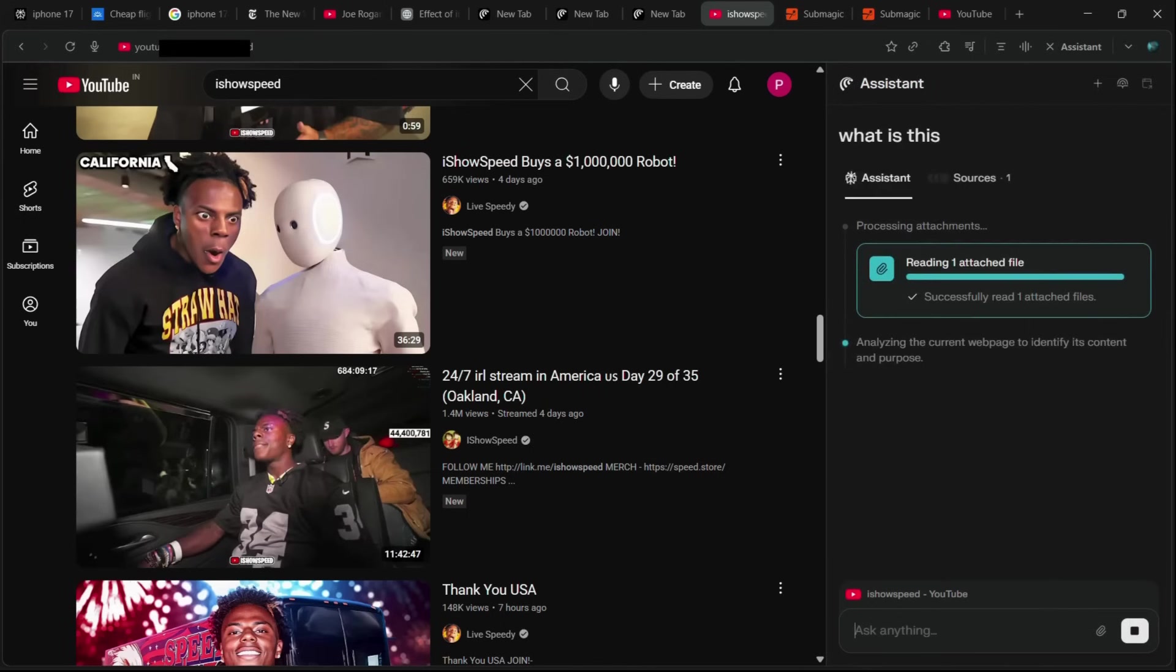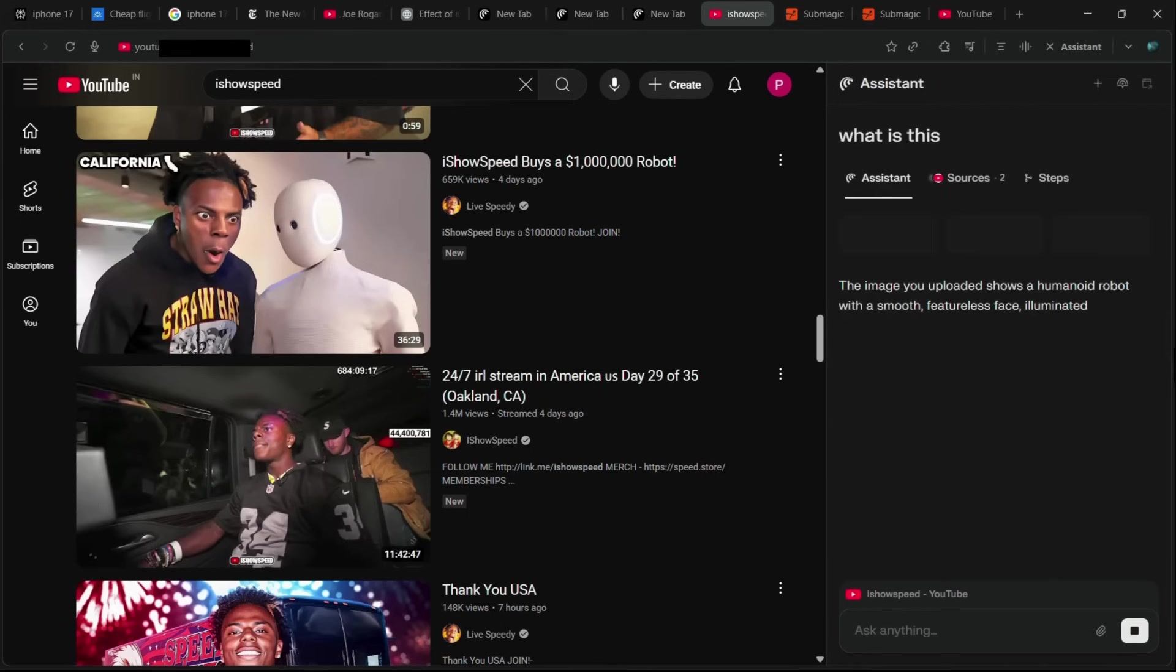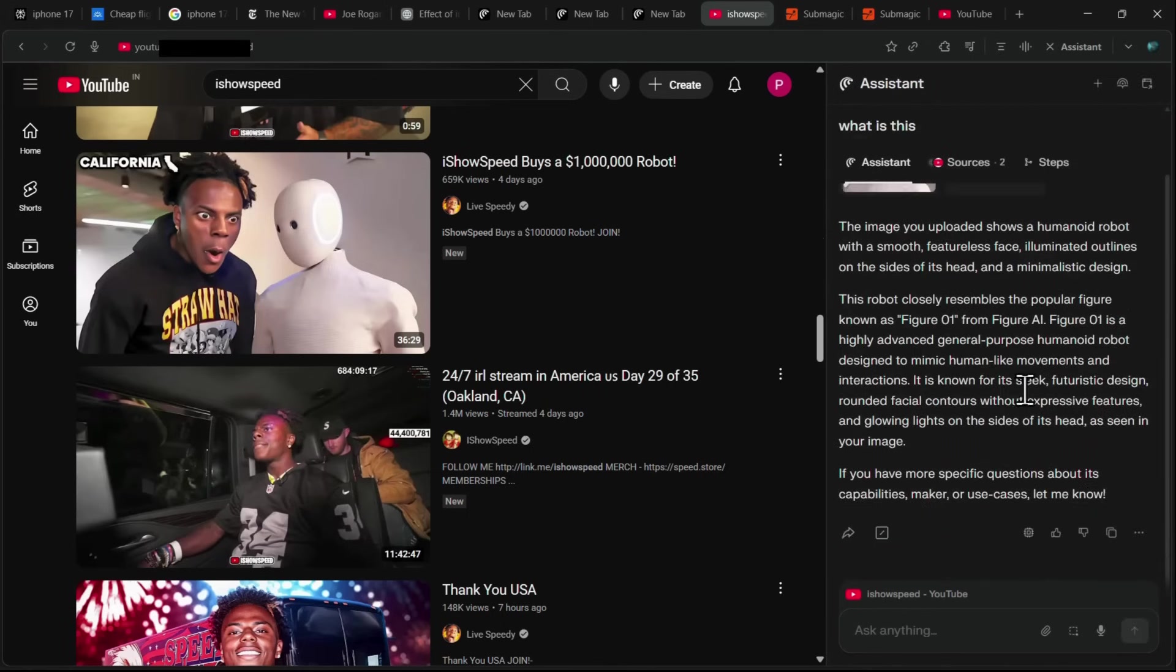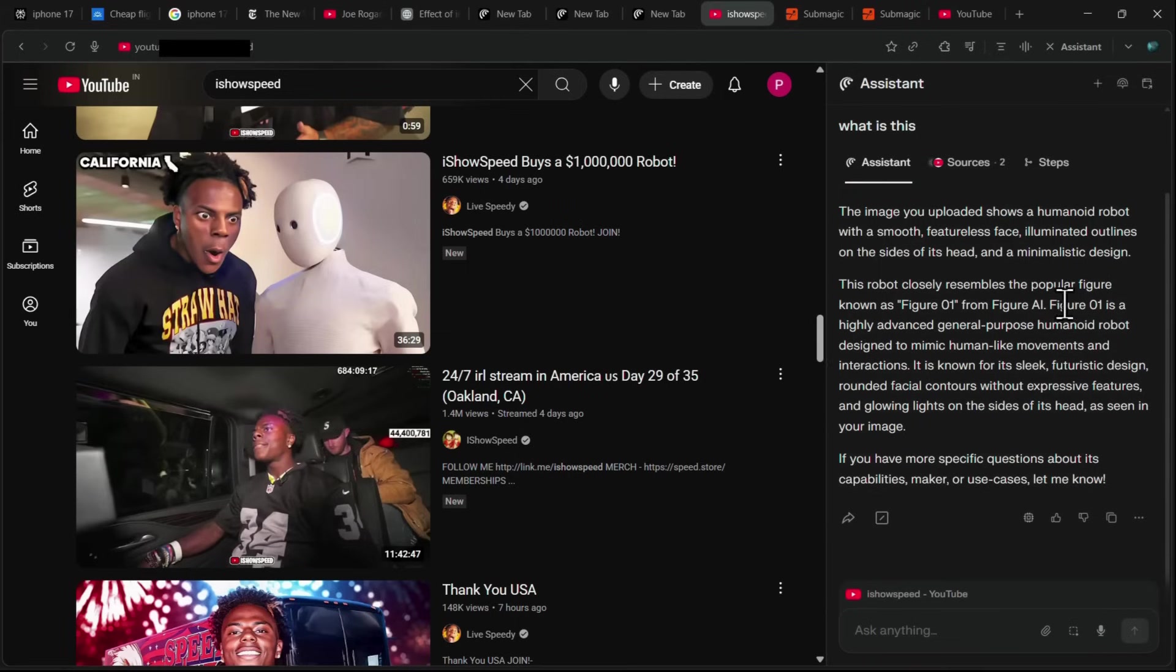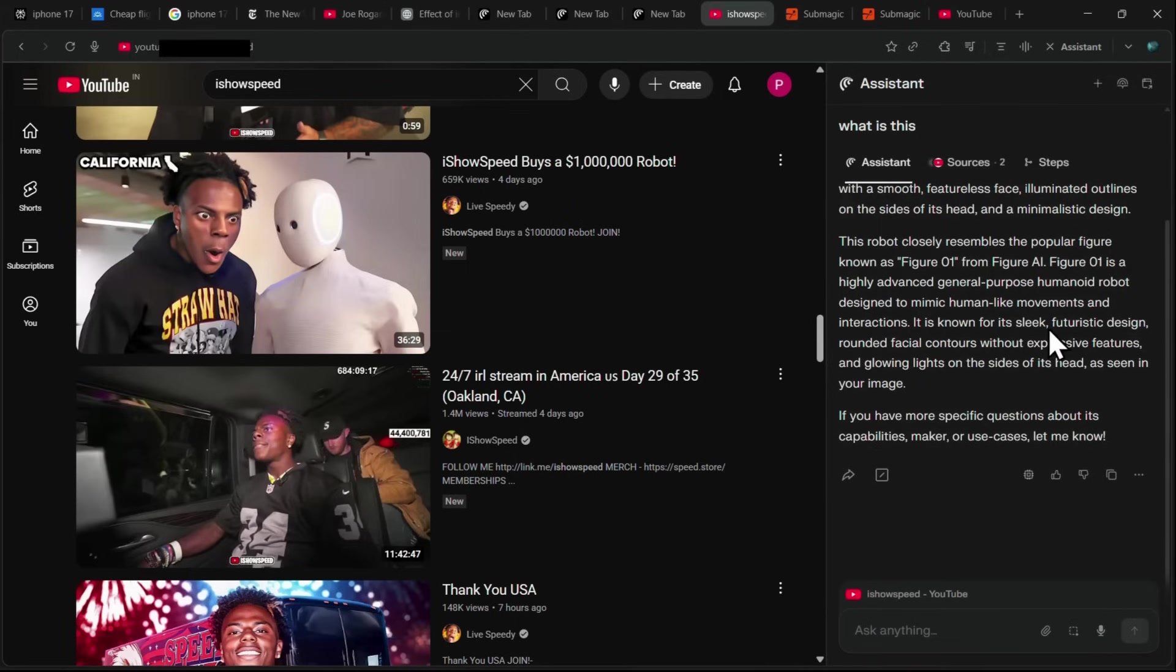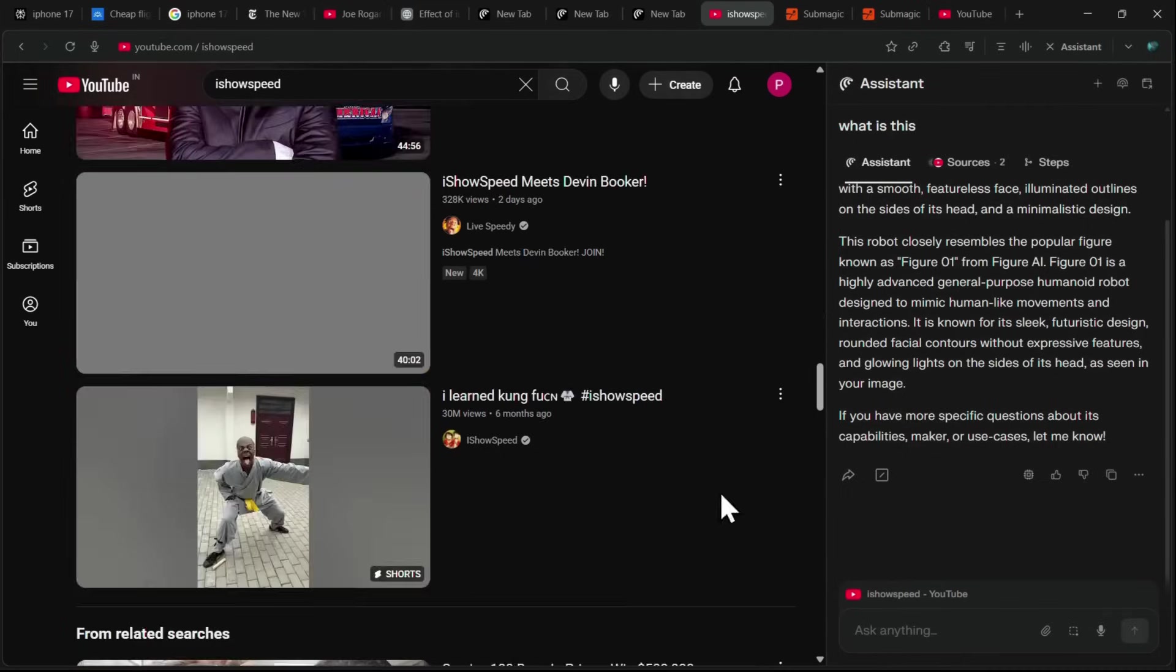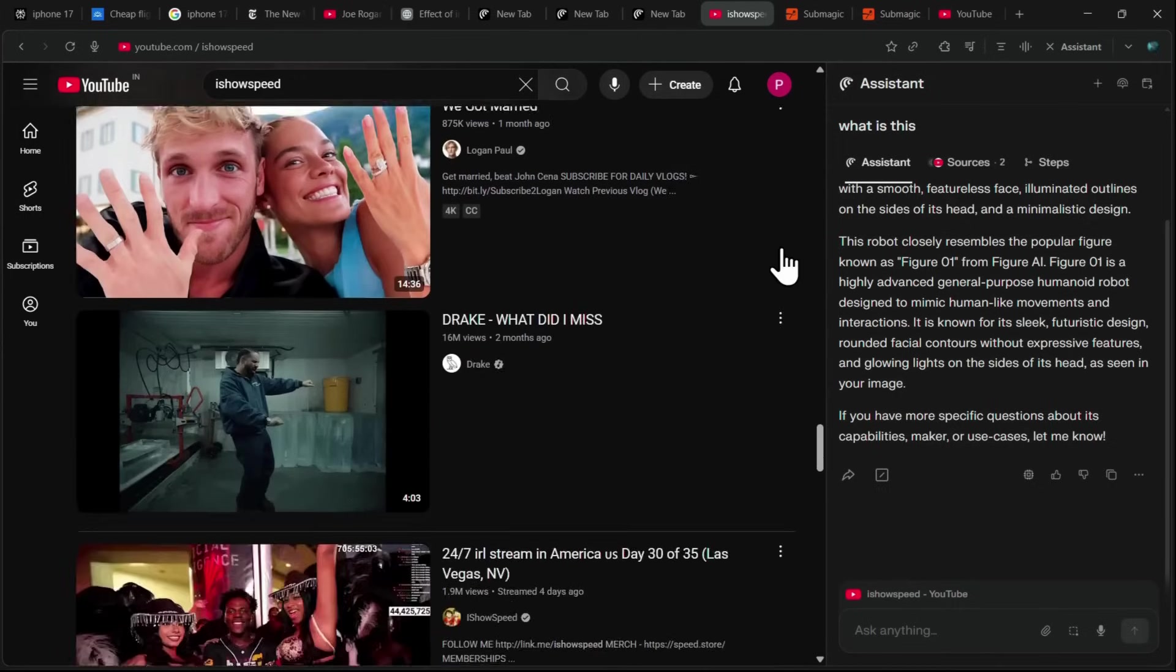And Comet instantly analyzes the image. It identifies the robot as a humanoid figure with a smooth, featureless face and illuminated outlines on the sides of its head, closely resembling the popular AI figure known as Figure 01. Comet even provides additional information about it, and I can continue asking follow-up questions to learn more.